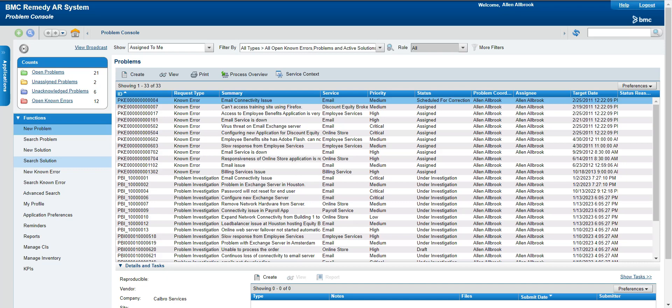Problem management is a very important aspect of the ITIL process. Today we will go through this tool. I will explain how problem management is used in BMC Remedy, what are the different ways of using problem management, and how it is different from the existing incident management. We will understand the difference between incident and problem.